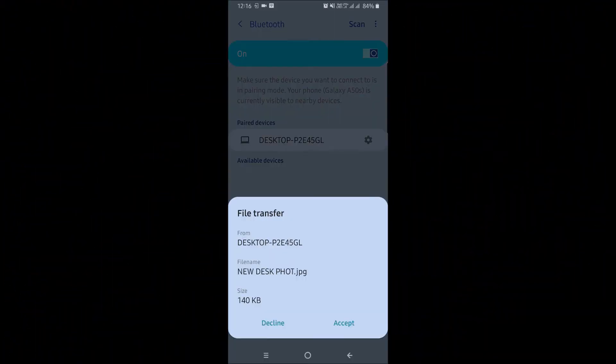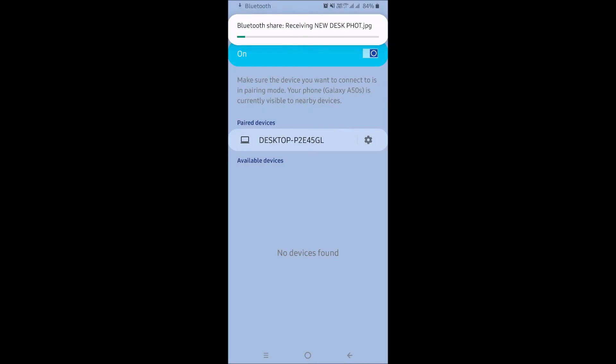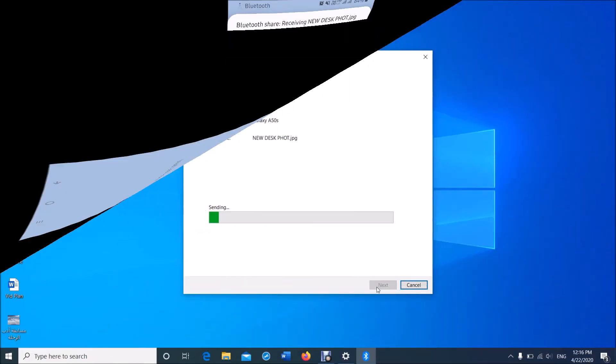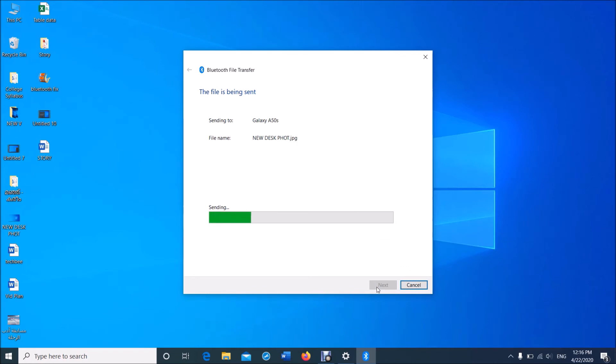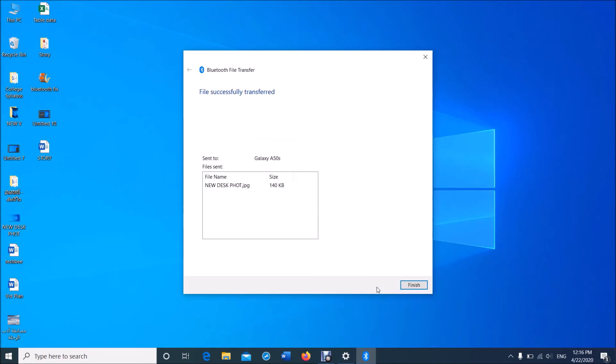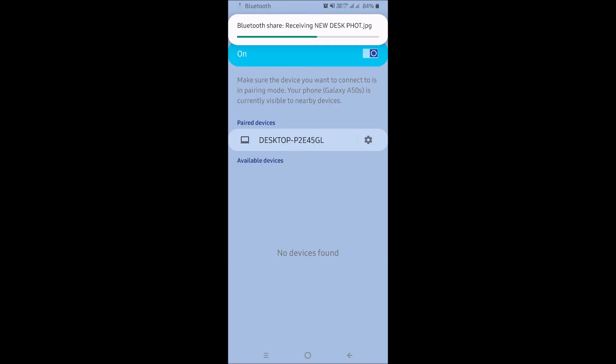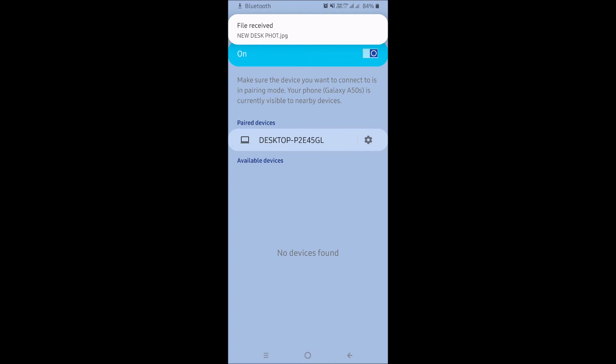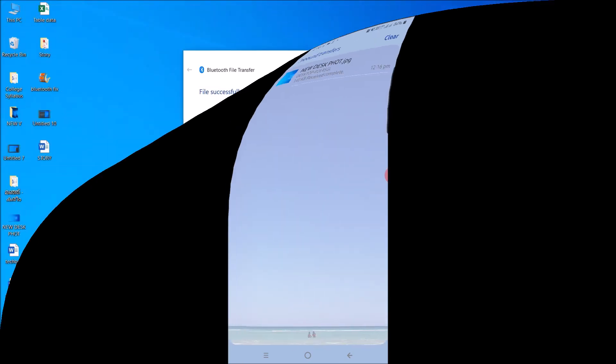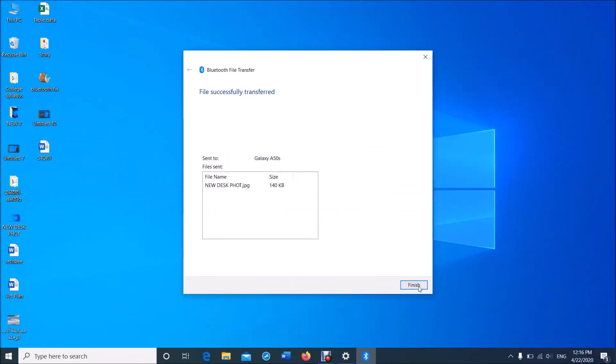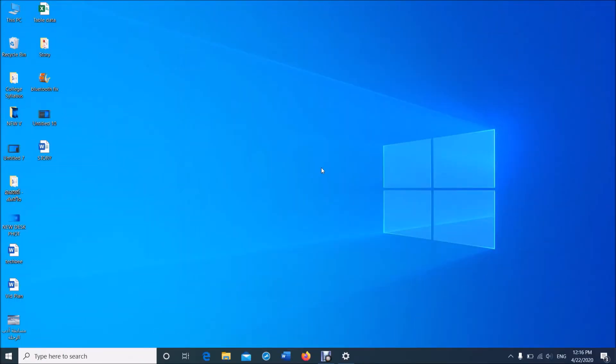Now the file has been transferred successfully. Now in